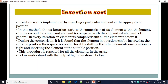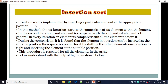Insertion sort is implemented by inserting a particular element at the appropriate position. The name is insertion sort — inserting a particular element at an appropriate position. We are going to insert elements using this method.